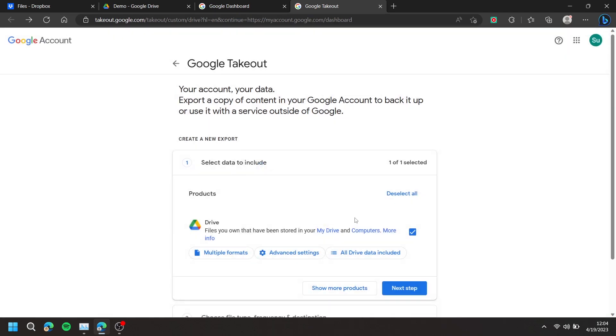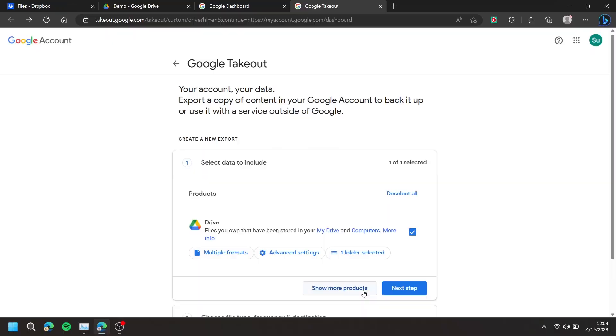Press All Drive Data Included and select the folders you would like to transfer. Press OK, then press Next Step.